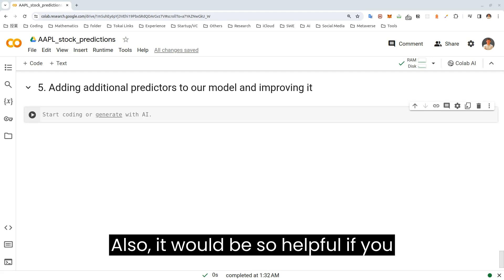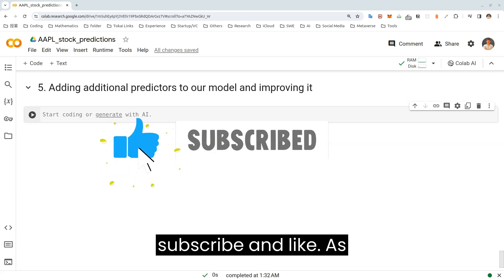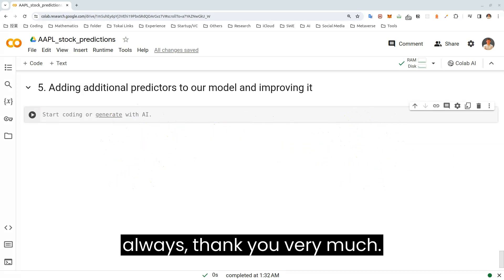Also, it would be so helpful if you subscribe and like. As always, thank you very much.